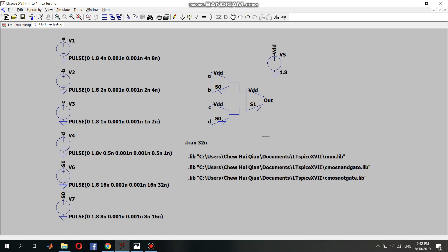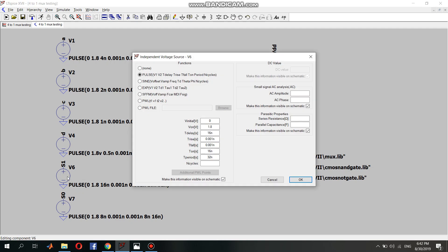Okay, so firstly I will talk about the select inputs. We have select input 1 and select input 0. For select input 1, the time delay is 16 nanoseconds, which means that it will go up to 1.8 volts after 16 nanoseconds, initially from 0 volts, and it will remain at 1.8 volts for 16 nanoseconds.